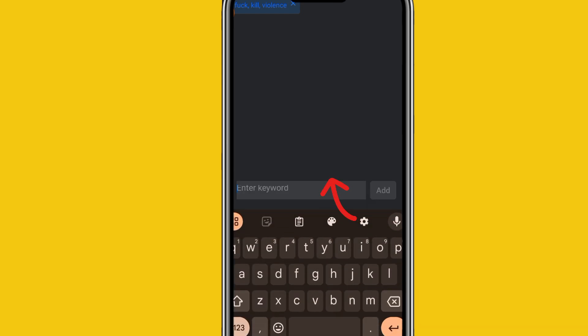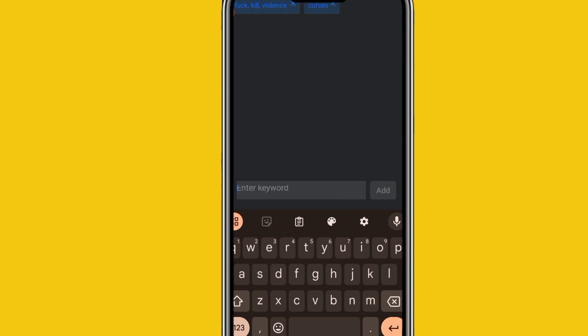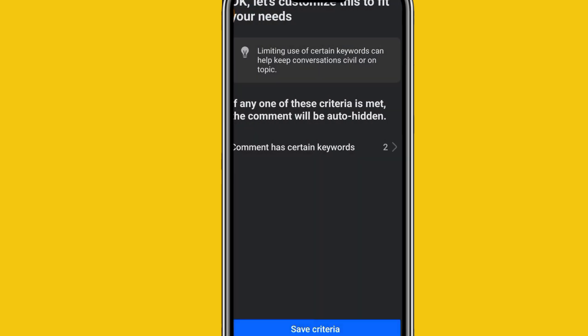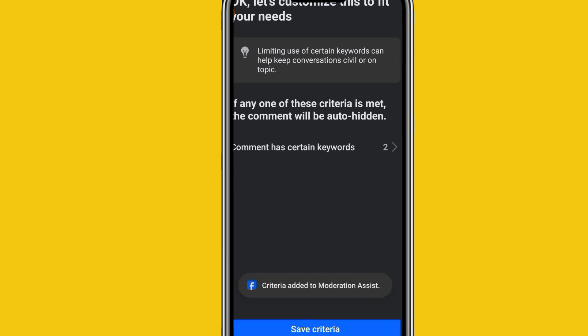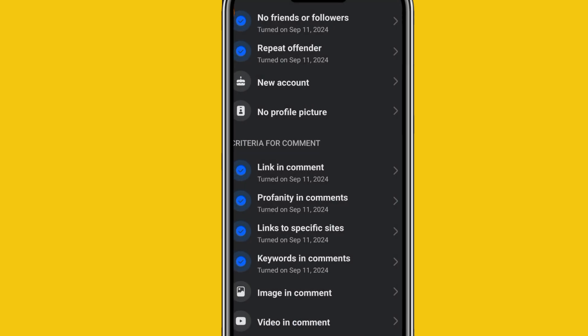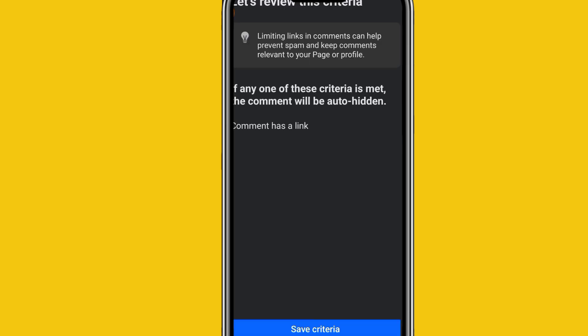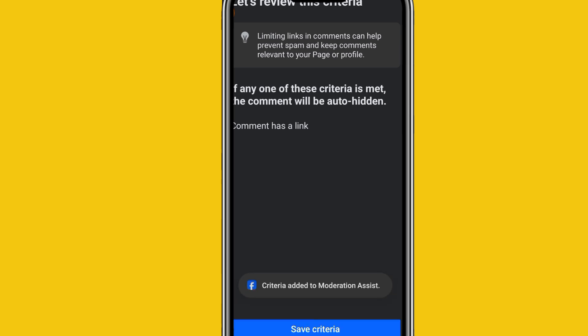Now your keyword you can click on here in this particular section and then you can write whichever word you want. Let's say courses. Let me say courses and you can add it to the ones I've already added here. You can go back and then you can go down save criteria. Now I've added it to the group of words I don't want on my page. Now links also, limiting links in comment section can help prevent spam and keep comments relevant to your page or profile. You can just click on save criteria. That way it will automatically be saved to your Facebook page and you won't have issues.